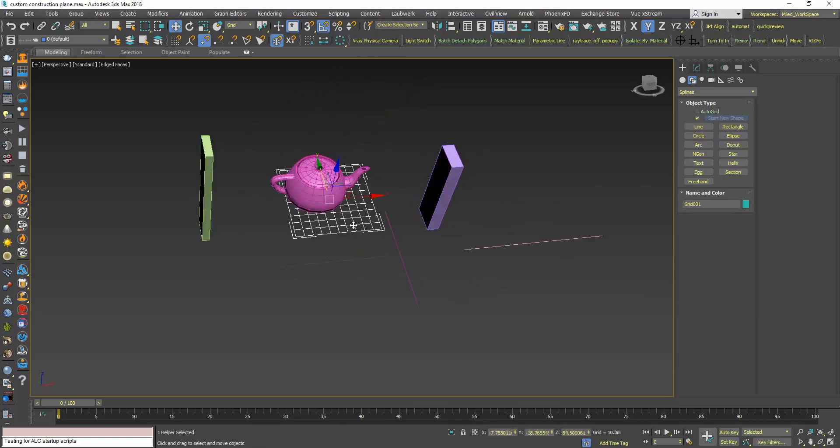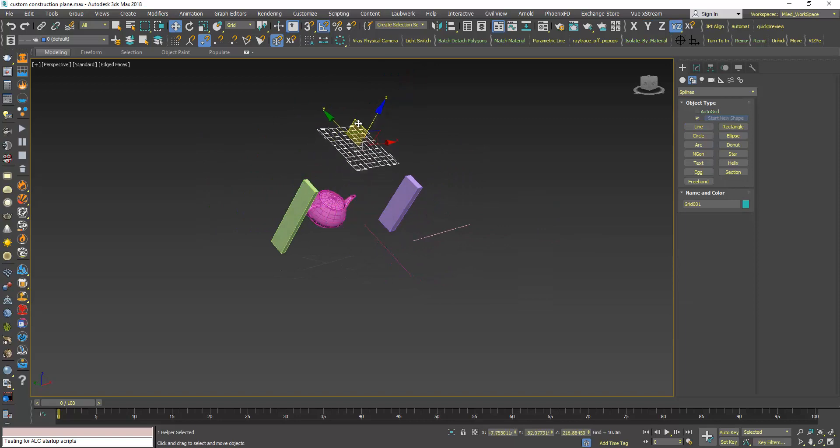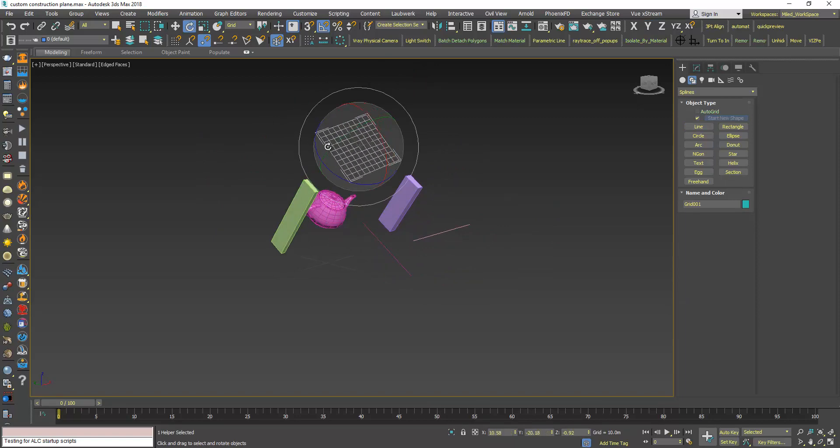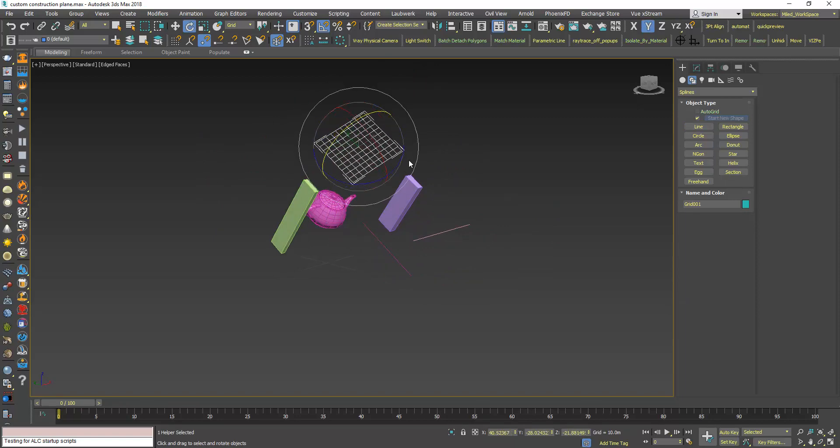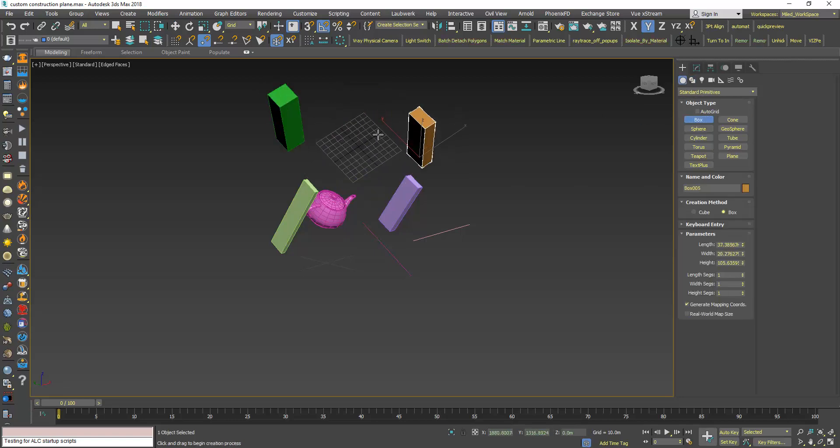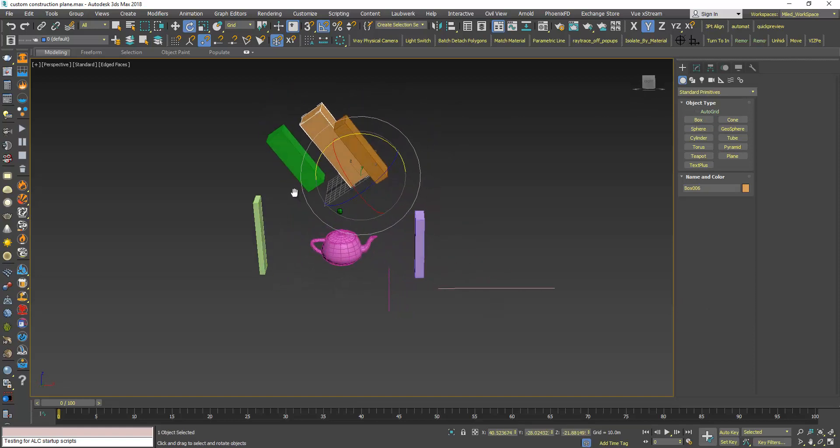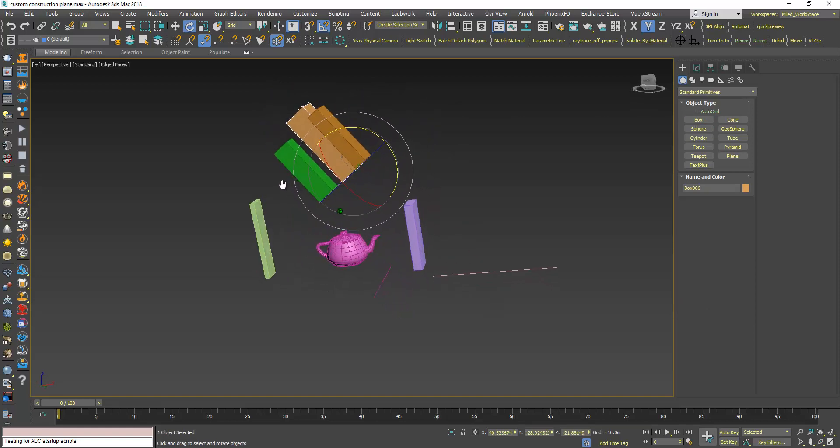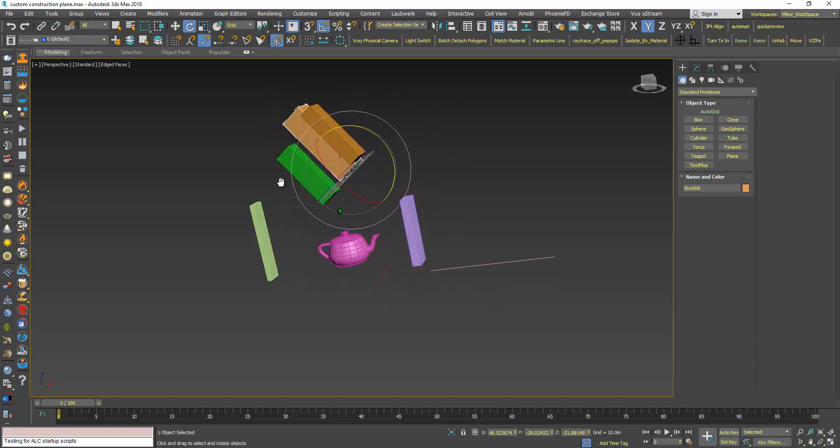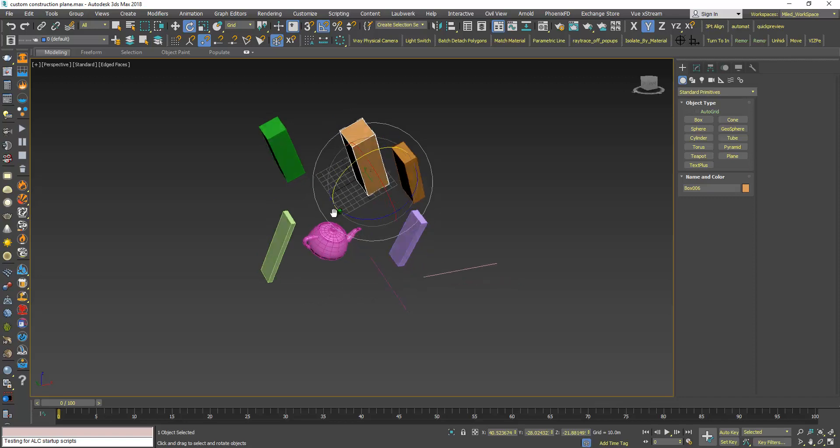I can now move this grid again, change the orientation, and now every new object I create follows the new position and orientation of my construction plane.